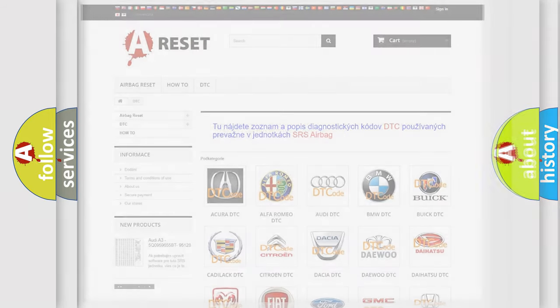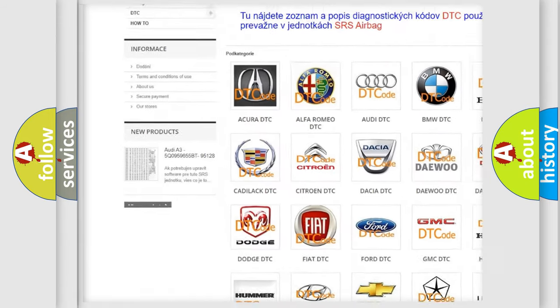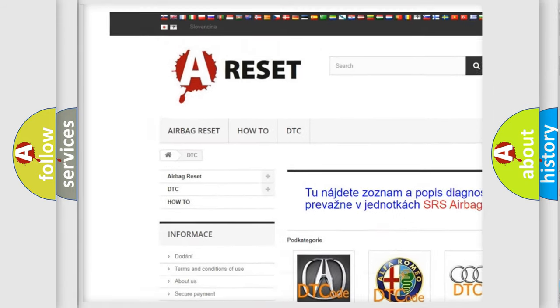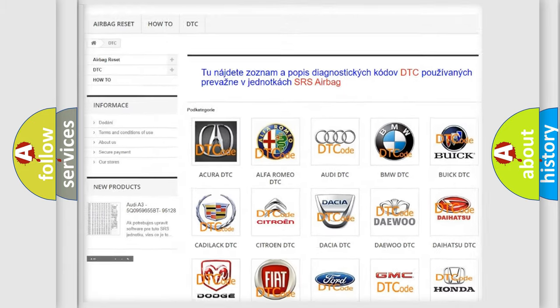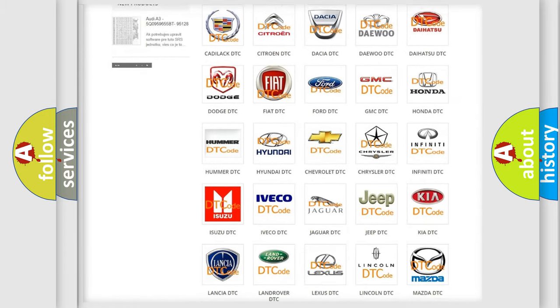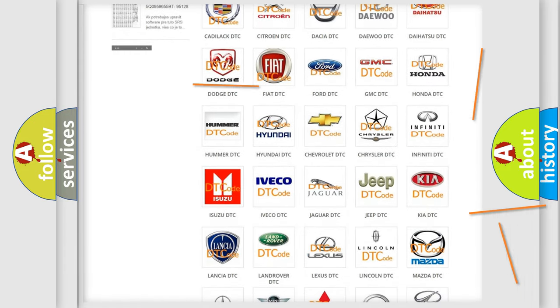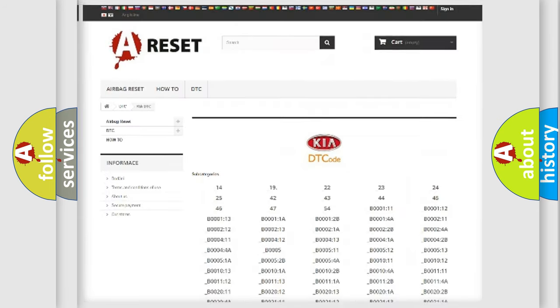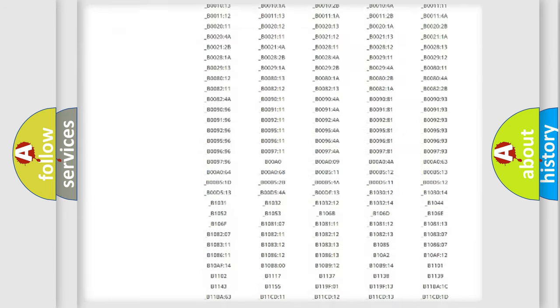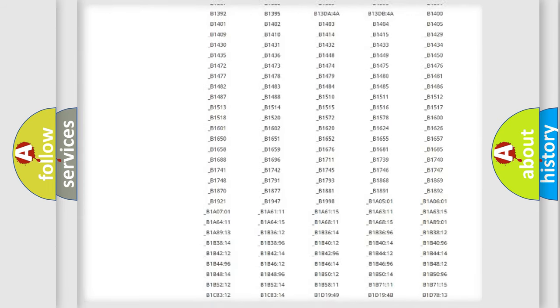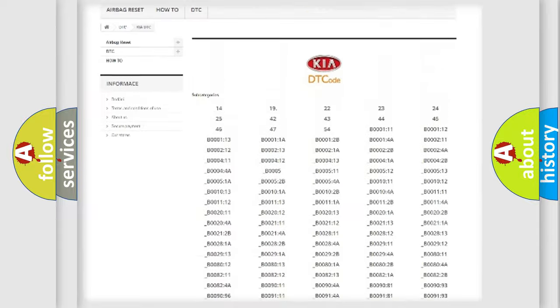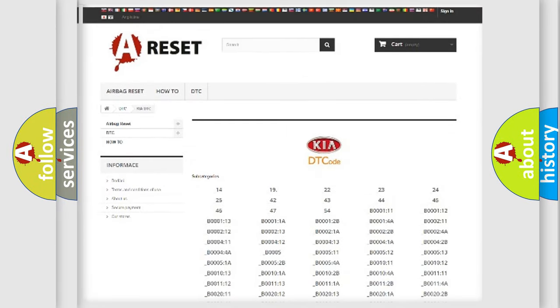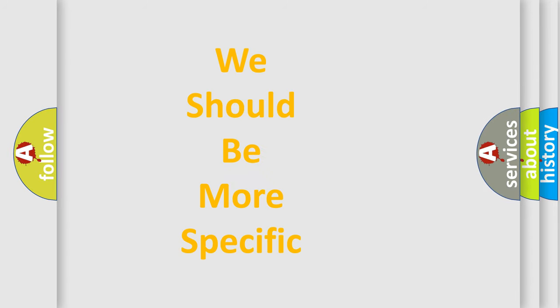Our website airbagreset.sk produces useful videos for you. You do not have to go through the OBD2 protocol anymore to know how to troubleshoot any car breakdown. You will find all the diagnostic codes that can be diagnosed in KIA vehicles, and many other useful things. The following demonstration will help you look into the world of software for car control units.